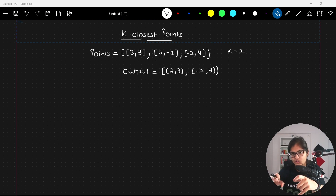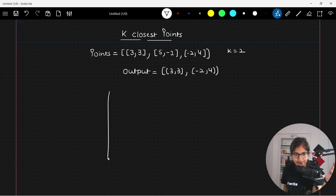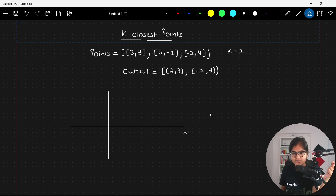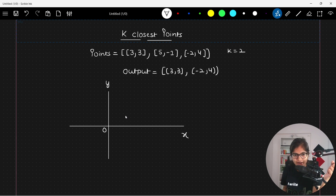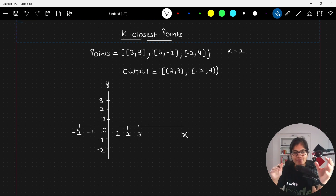The question says that you have to find out the k closest points to the origin. For example, here we will be having a two-dimensional space. There is an x-axis and a y-axis. This is the origin. If I try to plot the points — positive 1, positive 2, positive 3 on one side, and negative 1, negative 2 on the other. Similarly, positive x-axis 1, 2, 3 and negative x-axis minus 1, minus 2 and so on.